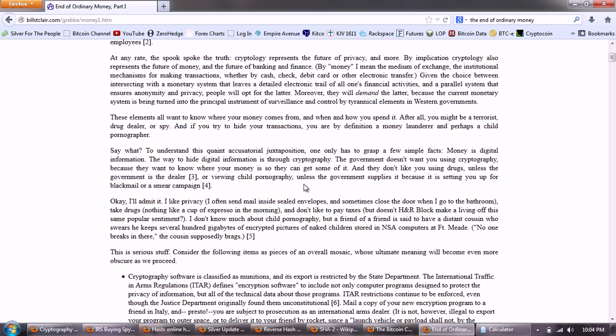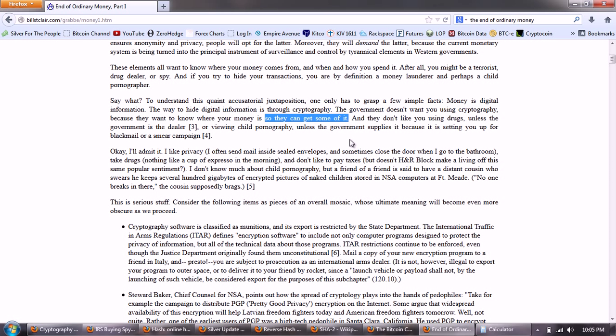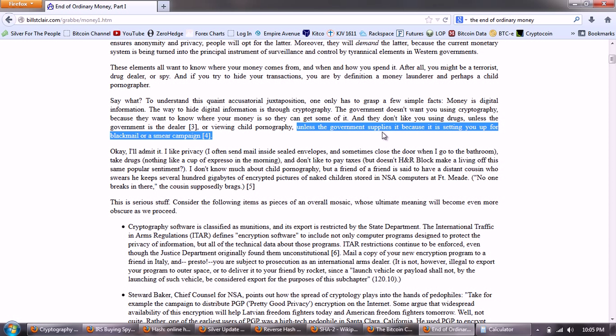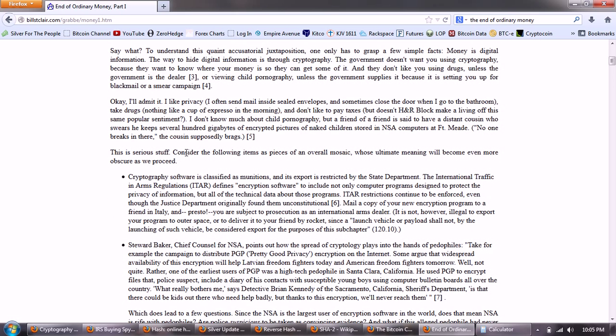That's what we're seeing coming out right now. These elements all want to know where your money comes from, and when and how you spend it. After all, you might be a terrorist, drug dealer, or spy. And if you try to hide your transactions, you are by definition a money launderer and perhaps a child pornographer. Say what? To understand this quaint accusatorial juxtaposition, one only has to grasp a few simple facts. Money is digital information. The way to hide digital information is through cryptography. The government doesn't want you using cryptography, because they want to know where your money is so they can get some of it. And they don't like you using drugs unless the government is the dealer, or viewing child pornography unless the government supplies it, because it's setting you up for blackmail or smear campaign.